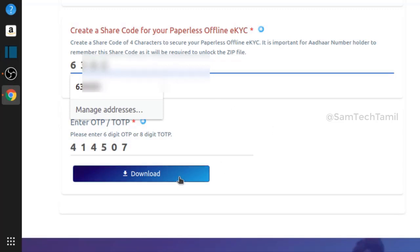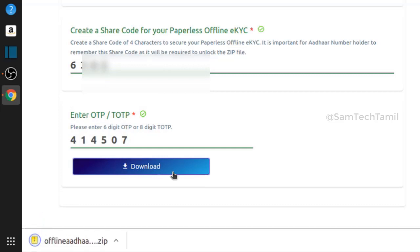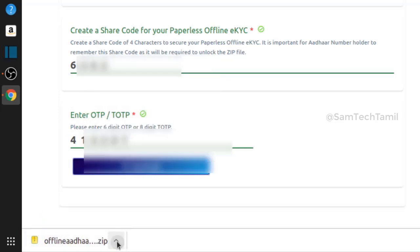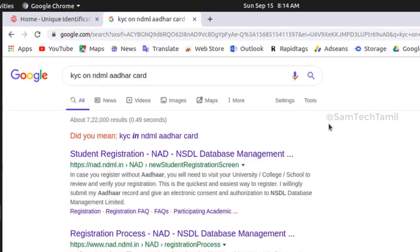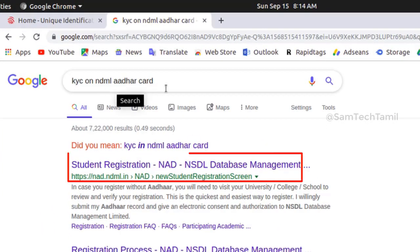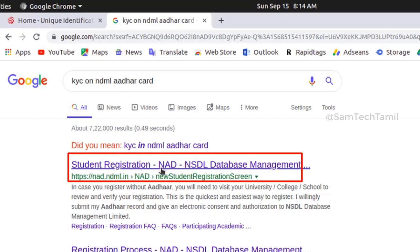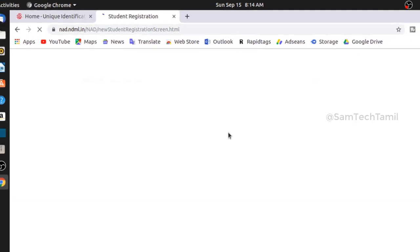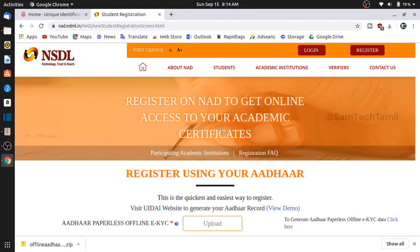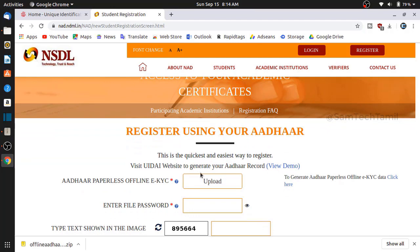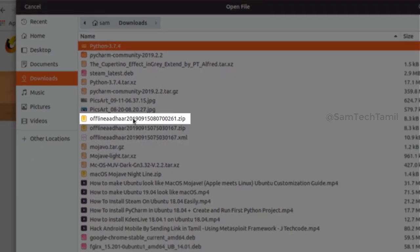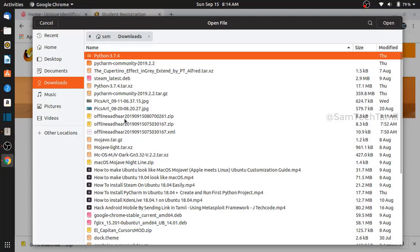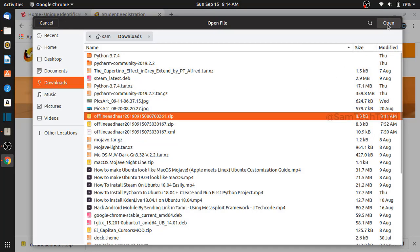Now you can upload a 4-digit code. Click download and download it. If you want to upload a zip file, you can check your computer. Click on the link to the student registration. Click on the NSDL website. Click on the upload button. If you want to upload the offline address, select the zip file and upload.